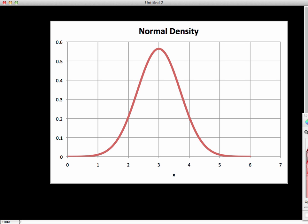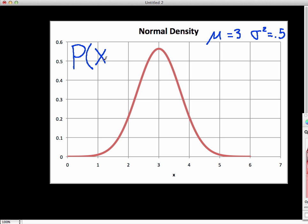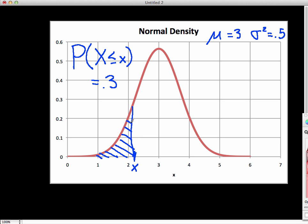Here I have a plot of the density of a normal random variable. The mean of the random variable is 3, and the variance is 0.5. Let's suppose that I want to find a value x such that the probability that my random variable is less than or equal to x is equal to 0.3. Graphically, what we're looking for is some value x such that the area under the density function to the left of x is 0.3.